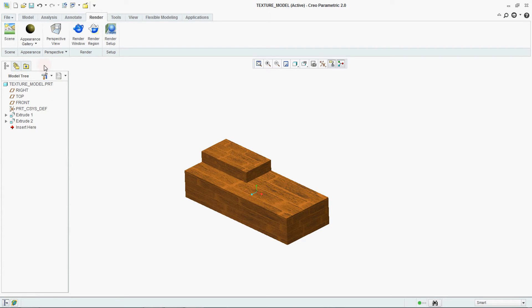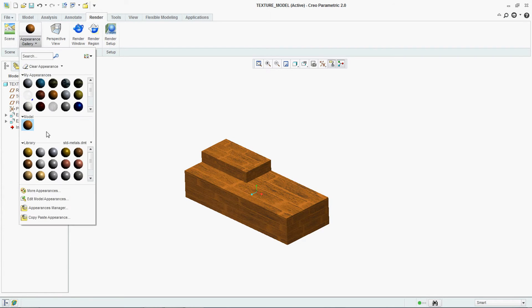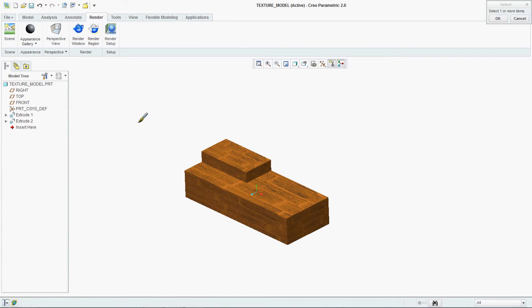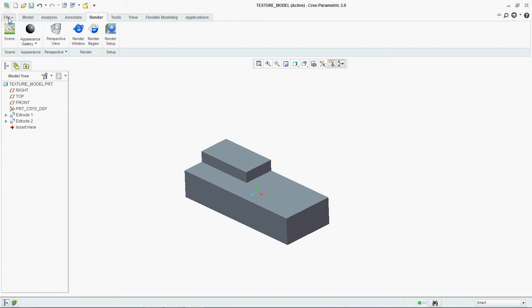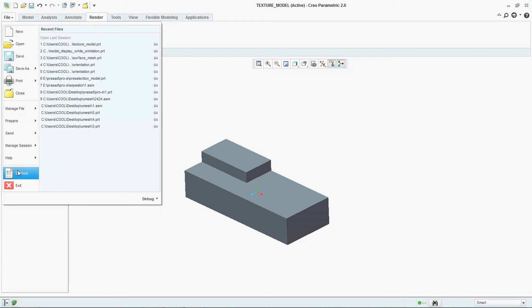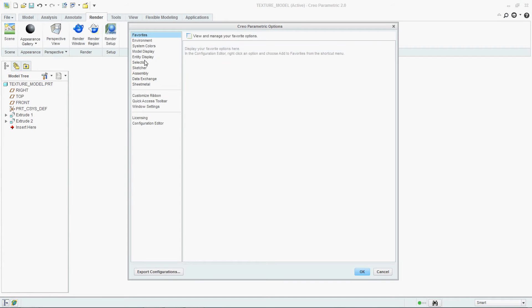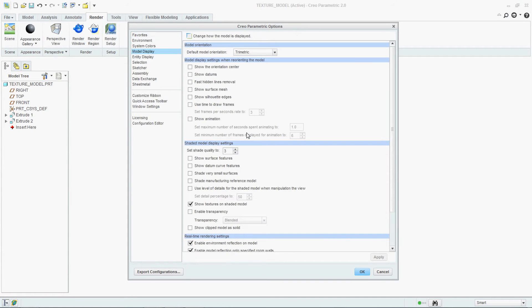Now we will see for Transparency. We will do one thing — go to my Appearance, Model Display, and go for Enable Transparency.